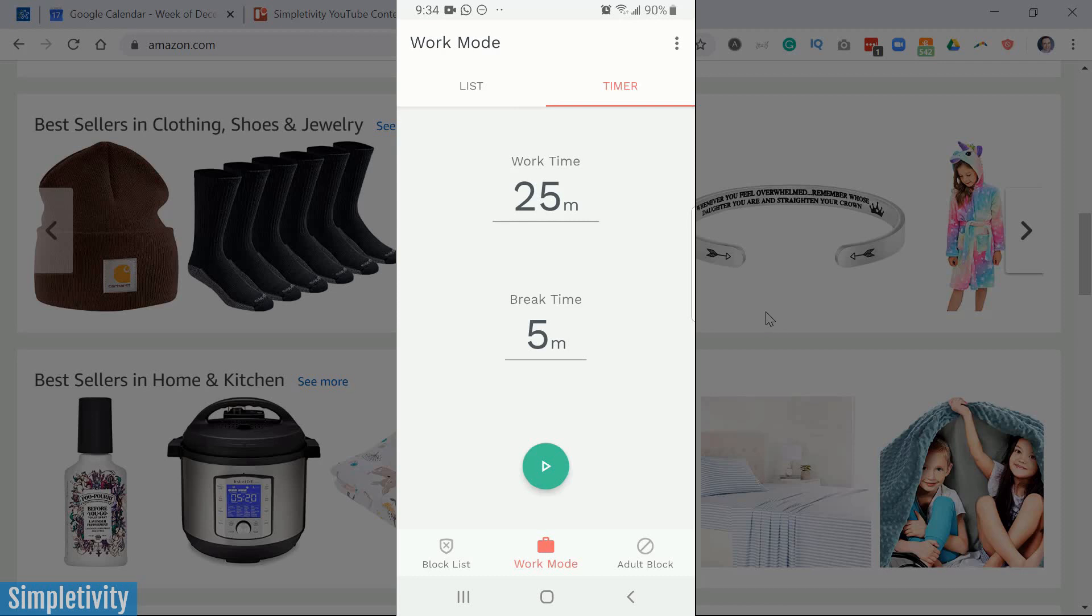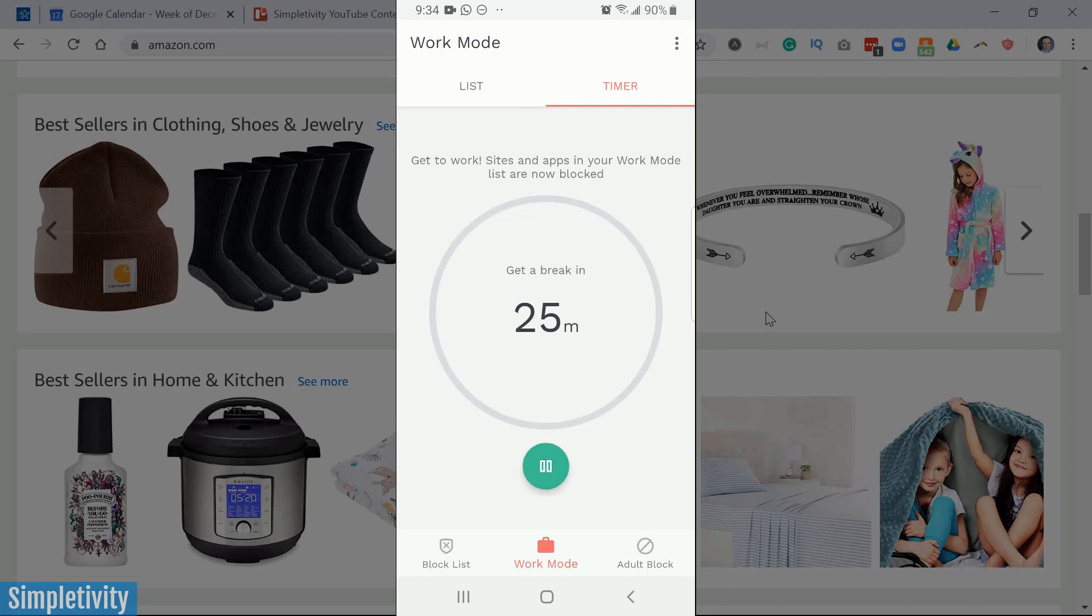okay, for the next 25 minutes, I've really got to get this done. So I'm gonna hit the play button and now I will not be able to access those apps.